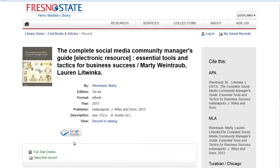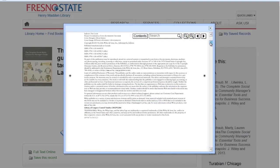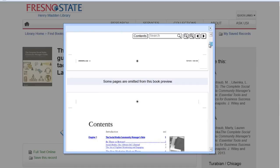Some books also have a Google preview. If you click on it, this will give you a snippet view of the full text. It won't be the entire book, but it will be enough to let you know if this is something that you're interested in or not.